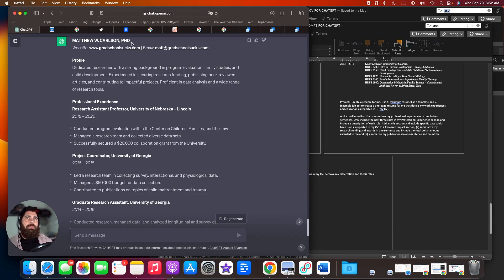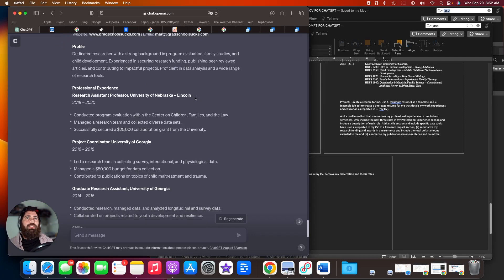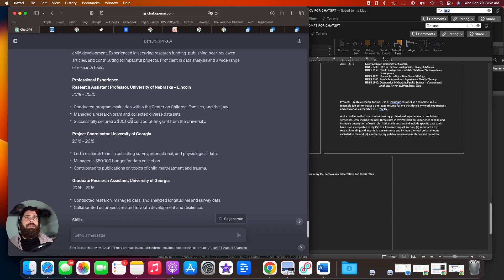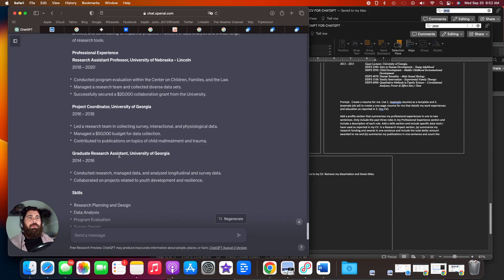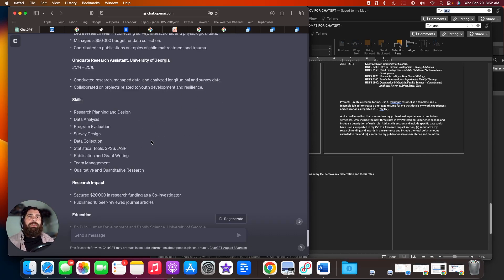At the top, we have name, website, email, then you have a profile, it looks like two to three sentences, summarizing what I've done. And then I have three positions under my professional experience, each with a couple bullets that highlights things that I've done. I do have a skills section.